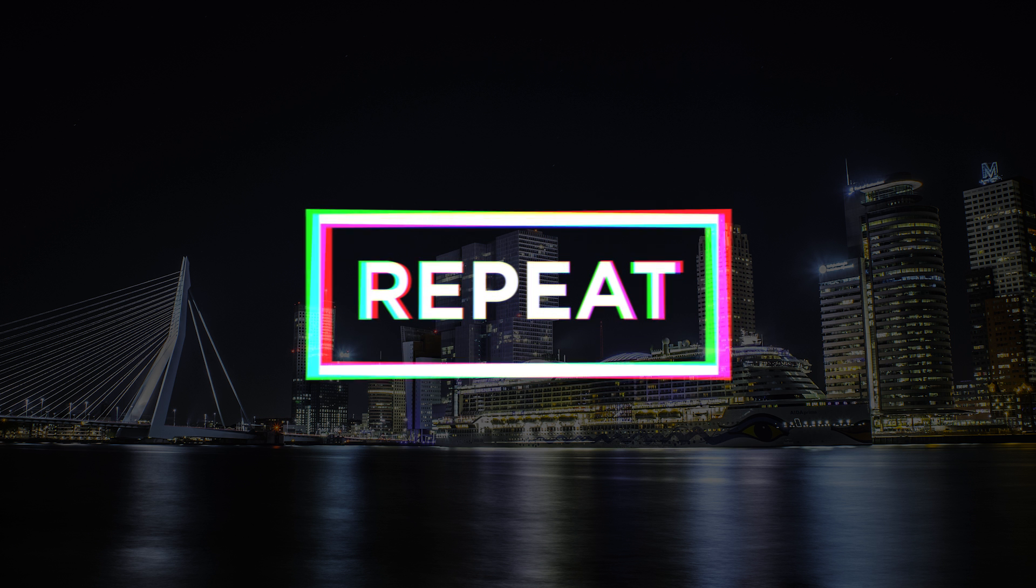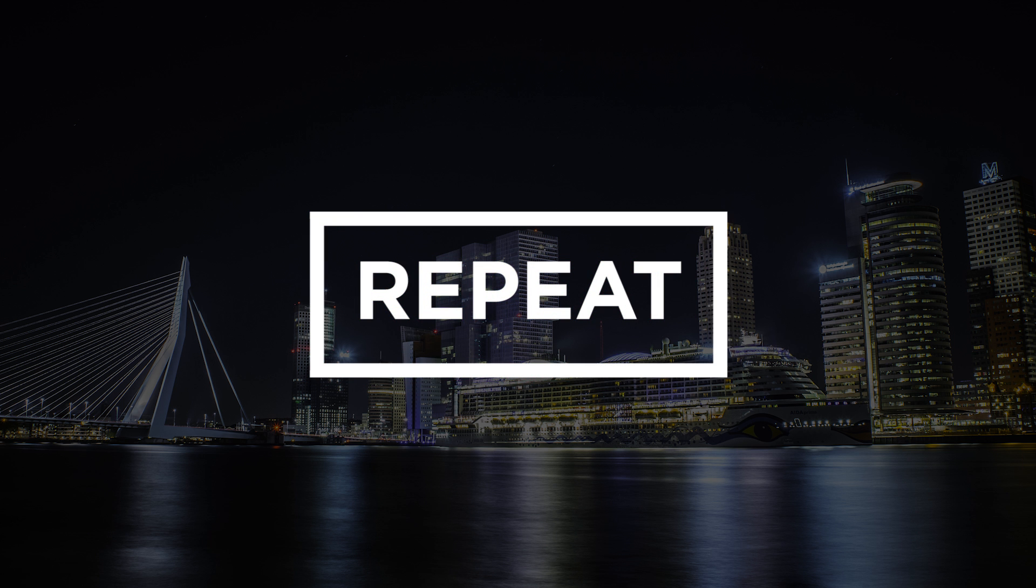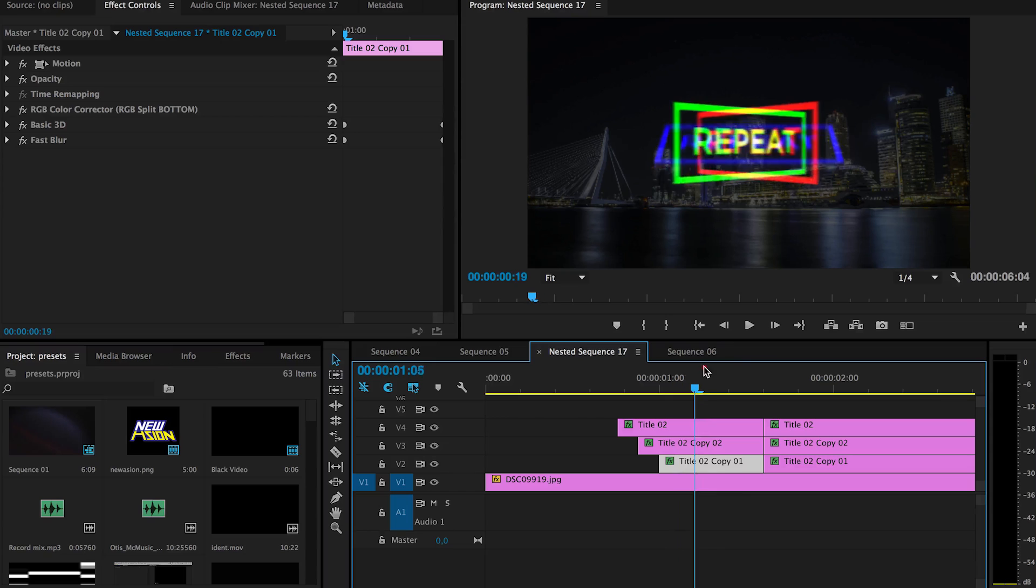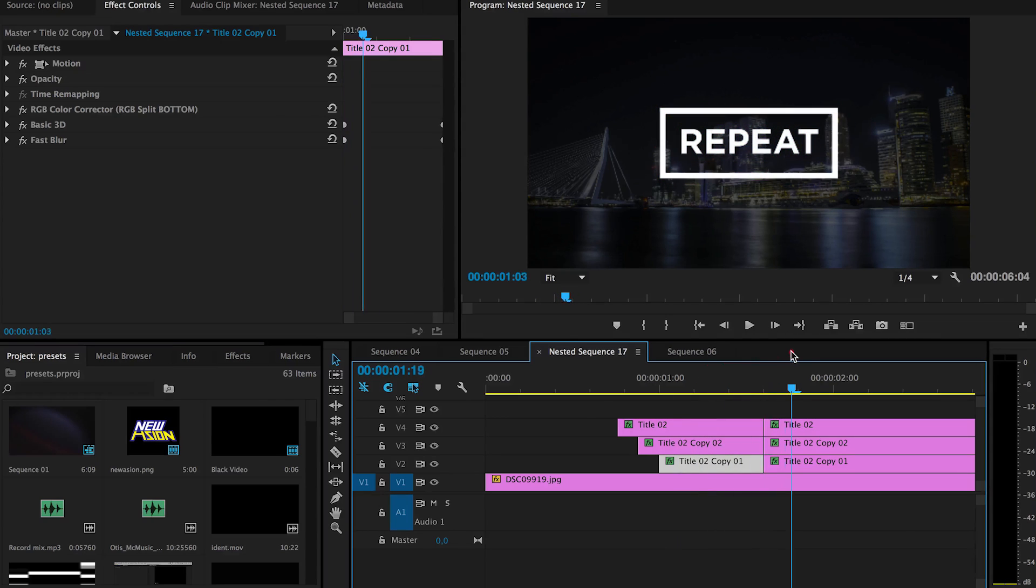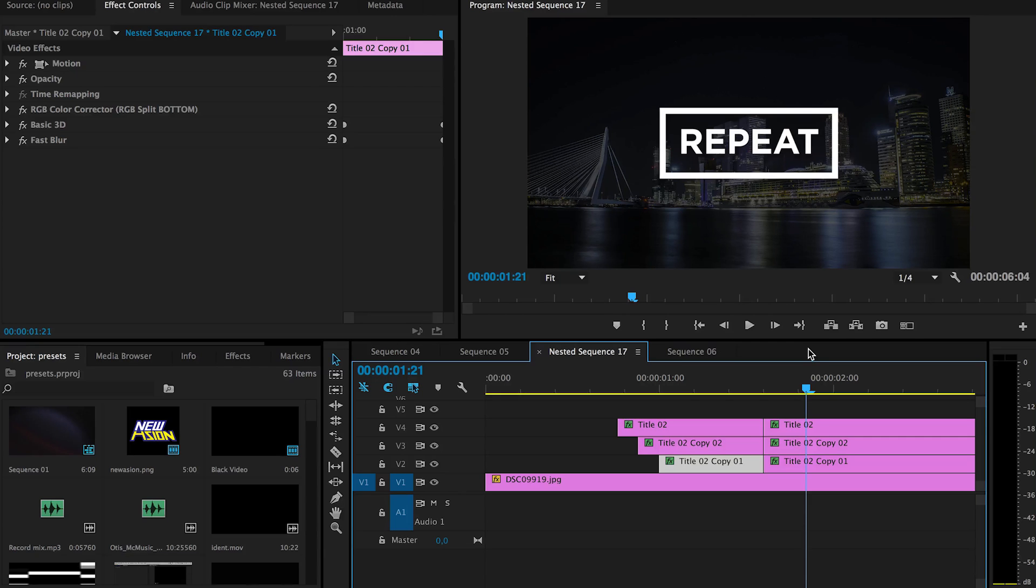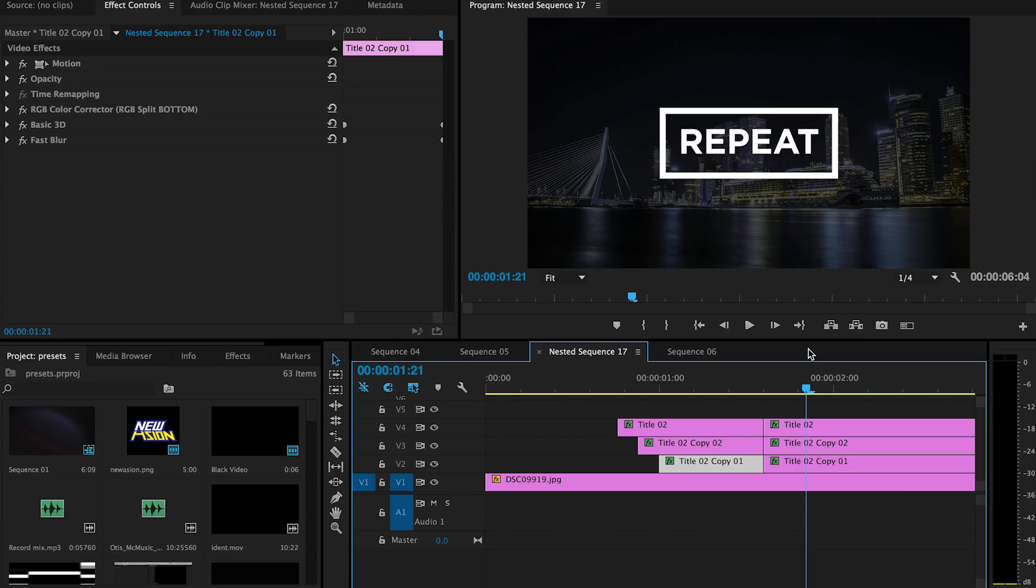So that is pretty much the effect. It has an RGB split and every one of those are actually rotating in a different way.